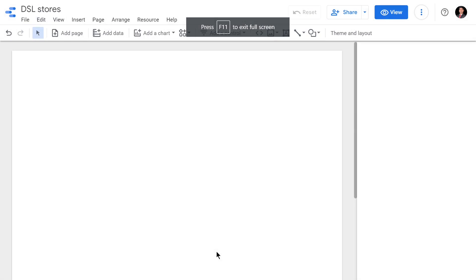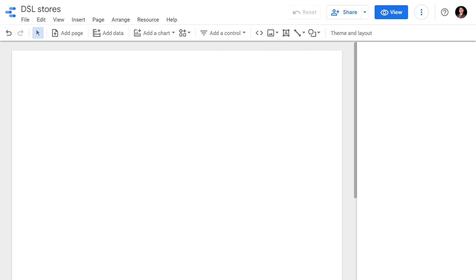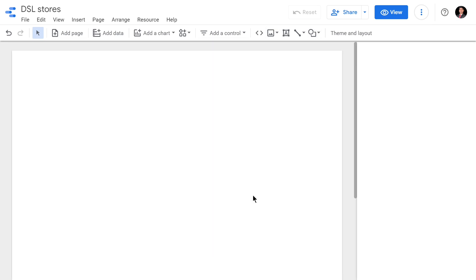Hi everyone, in this video module we'll see how to create a filter at the report level instead of a page level. This is my first page of my report - currently I have only one page of this report.